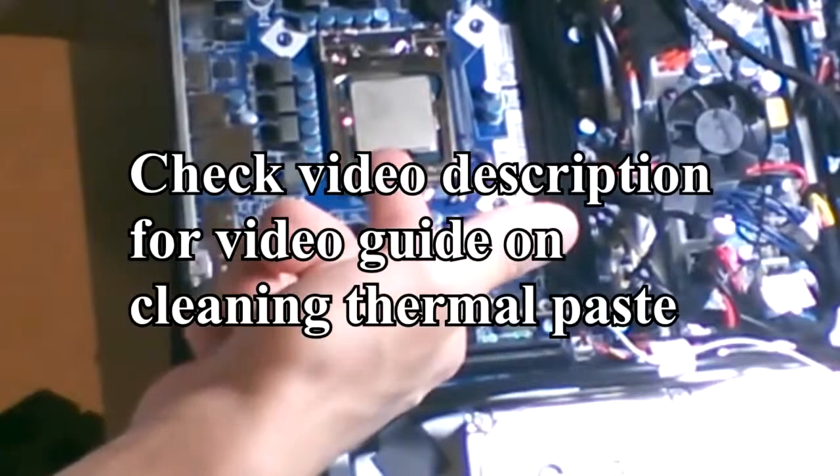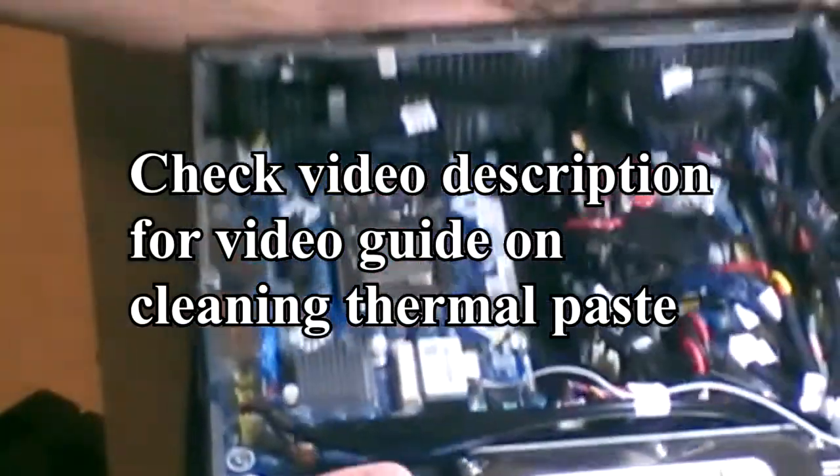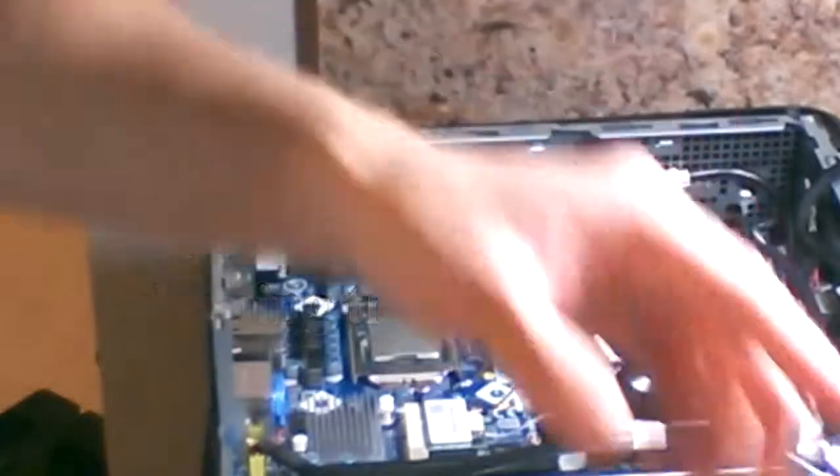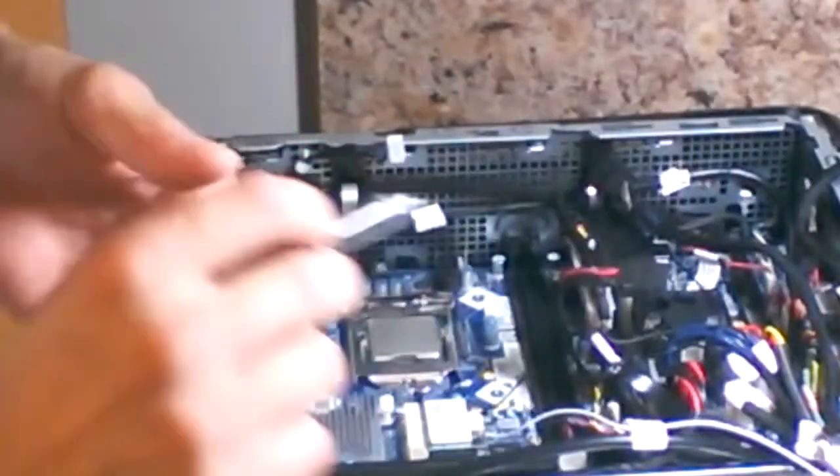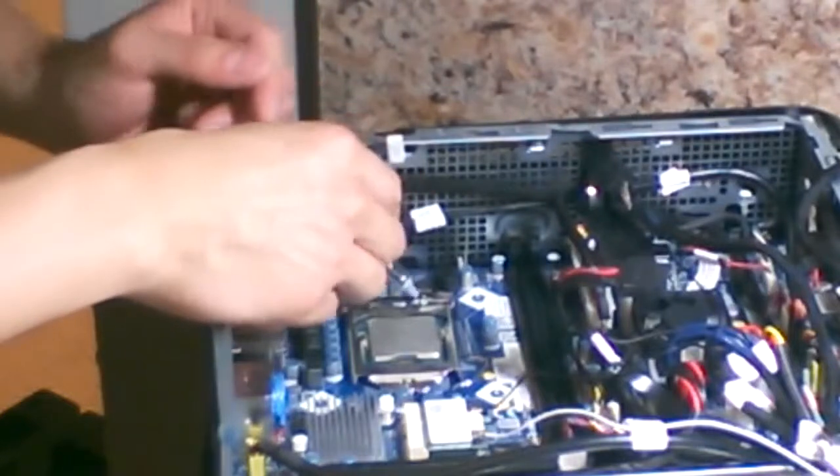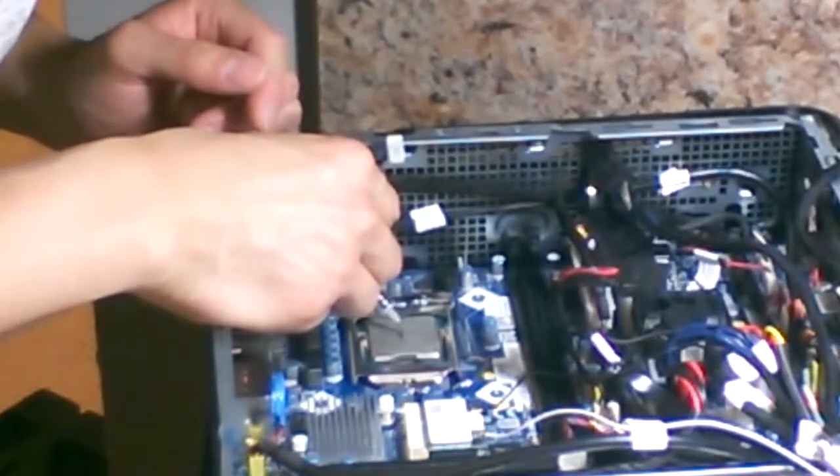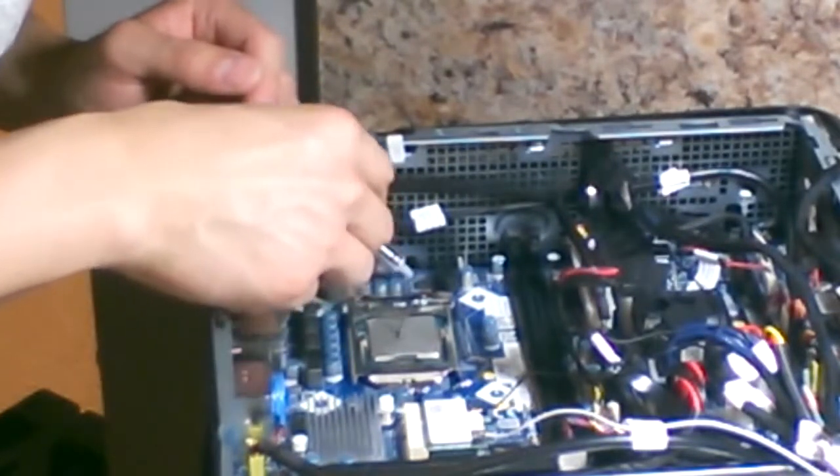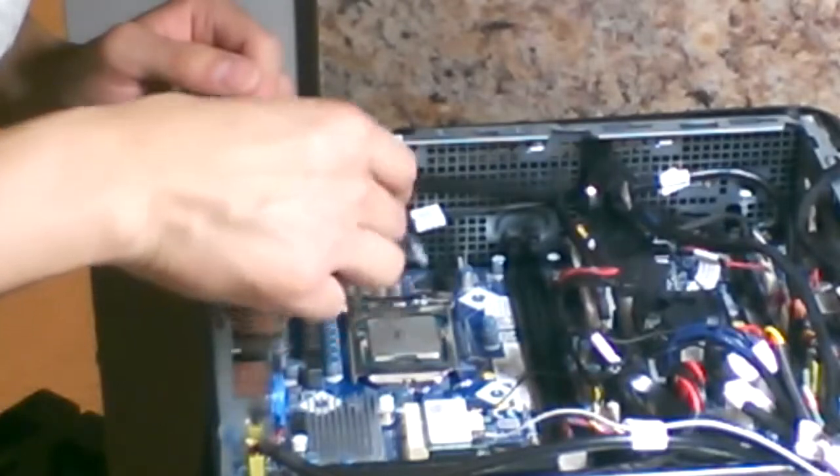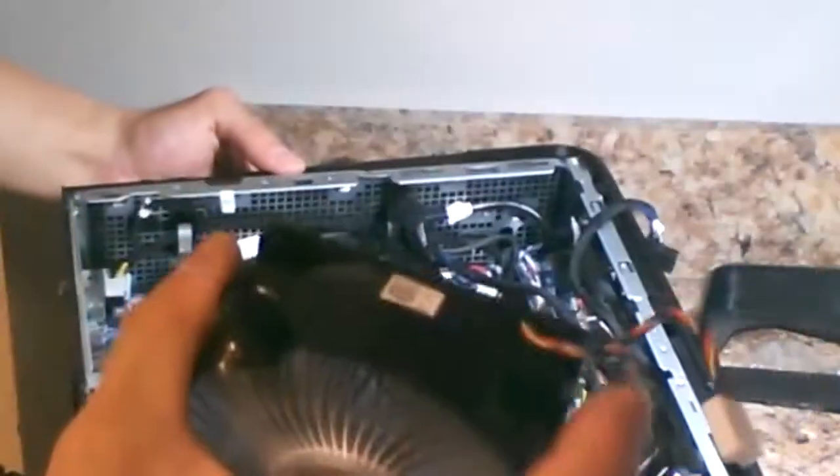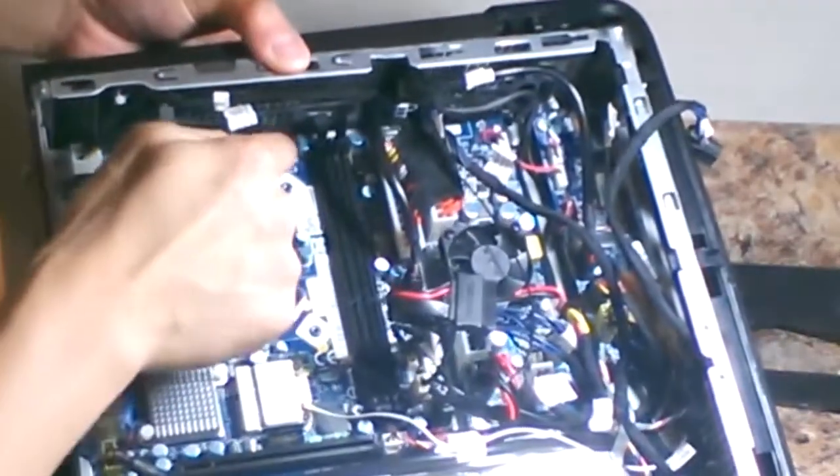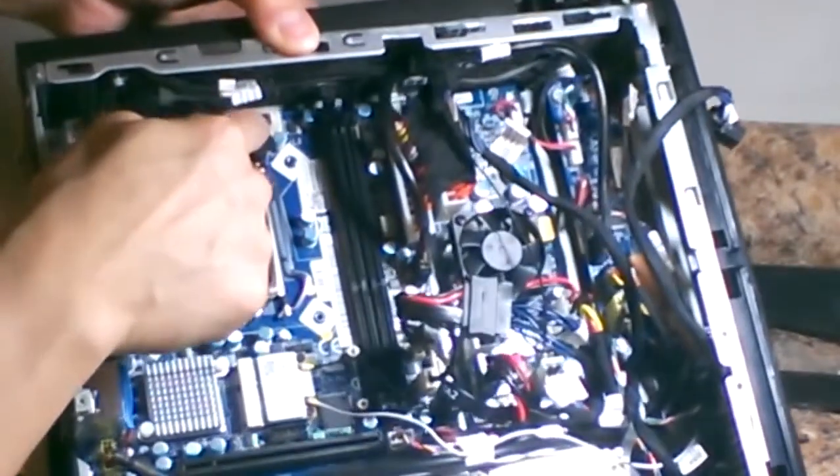The processor has had the thermal paste cleared off. Now I'm going to put a small dot in the middle. Arctic Silver thermal paste - that's a good brand. You have to reattach the heatsink fan into the CPU pin header right here, it's the white one.